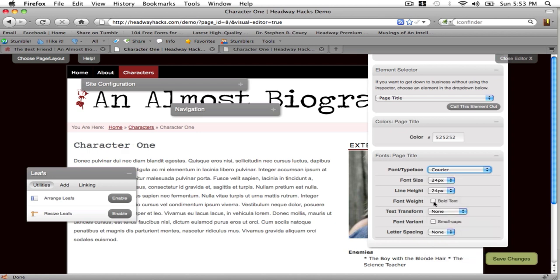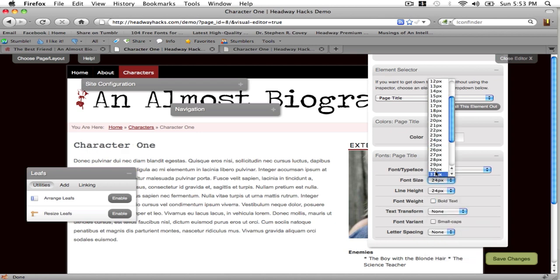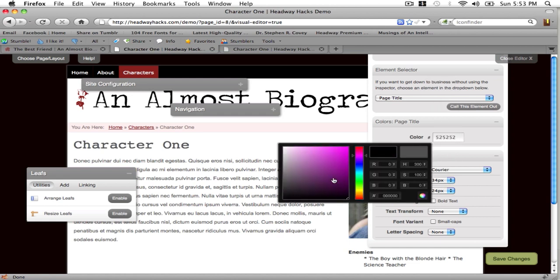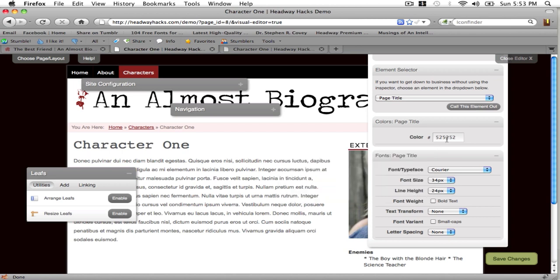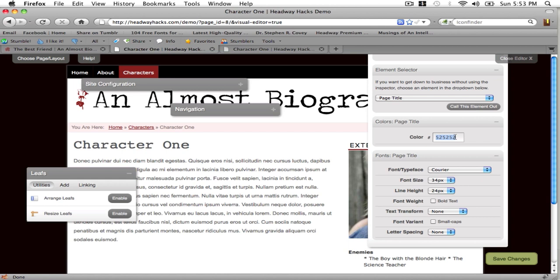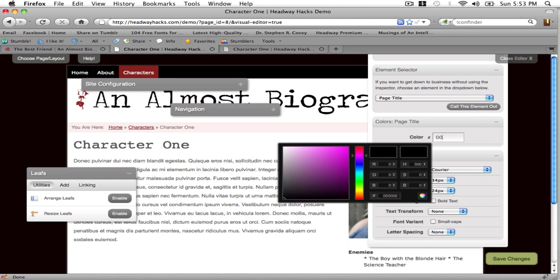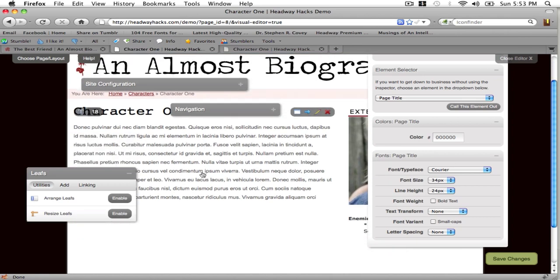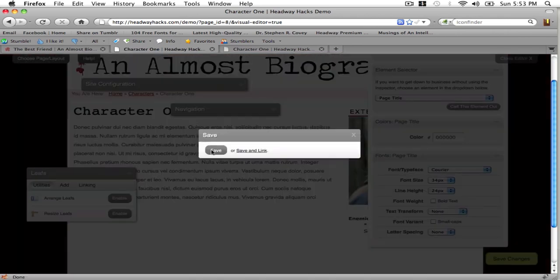And page titles are different from post titles so you're going to have to change that one too. Change one to Courier and make the font size bigger. And make it black. So it's not really working out too well but hit save changes.